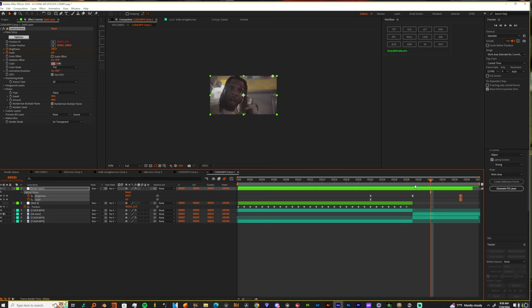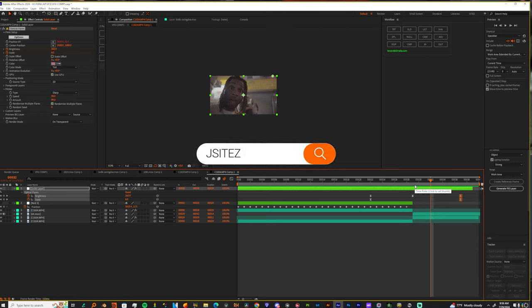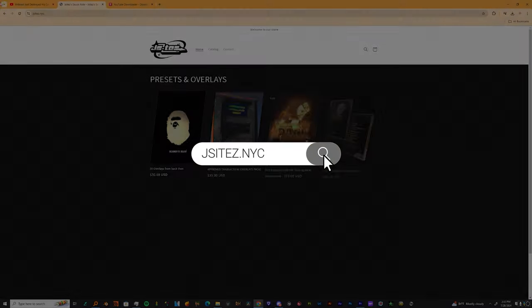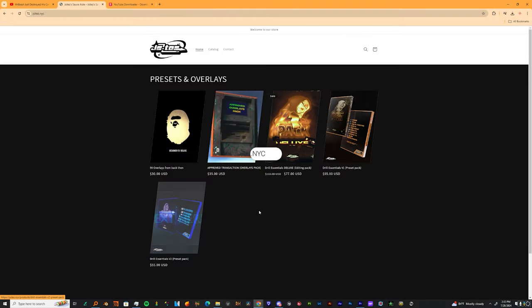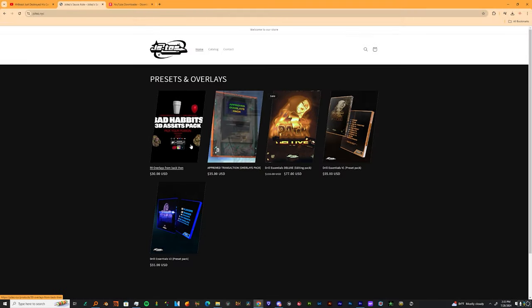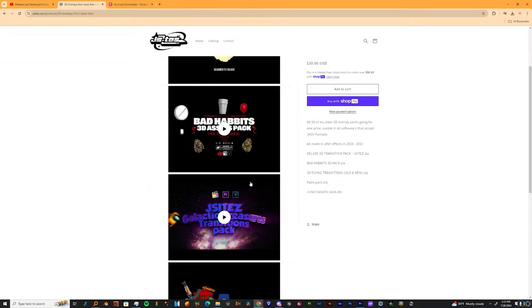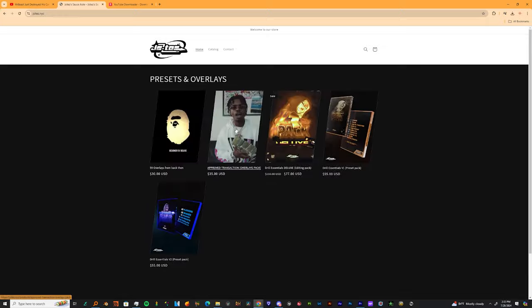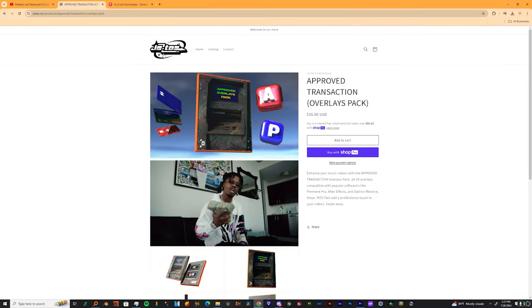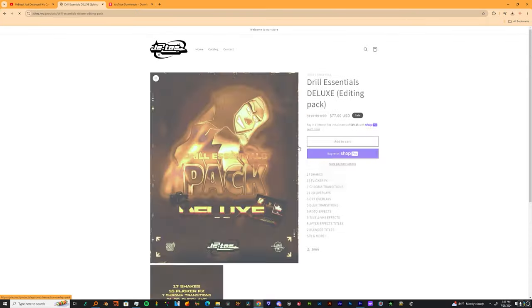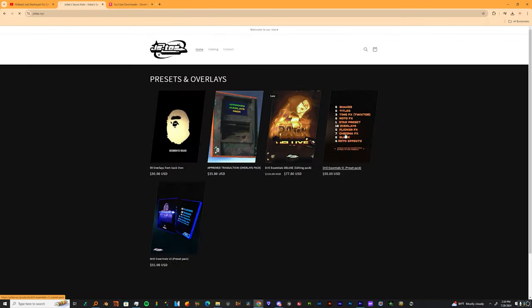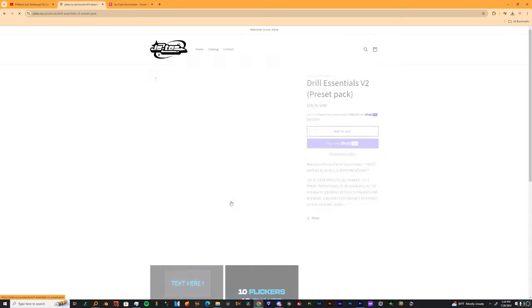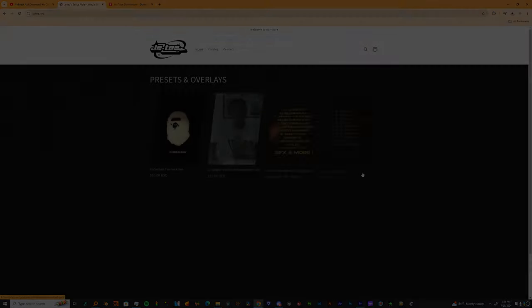If you enjoyed that like, comment, subscribe and I'll be back with more. And also if you want to you can go check out the website. I got a whole bunch of presets, 3D assets up there, anything and everything ready to use drag and drop. Much love, enjoy the rest of y'all day. I gotta get back to work. Peace out.